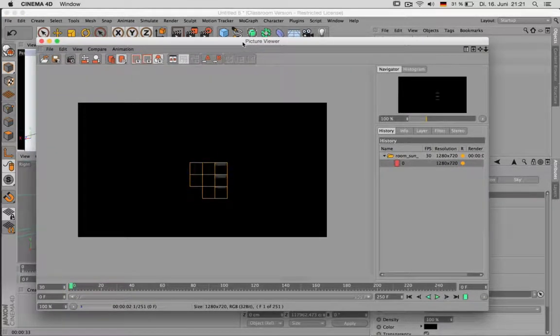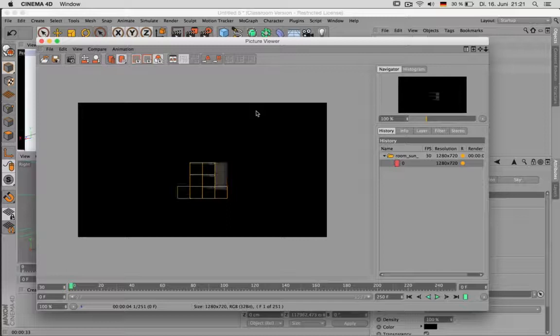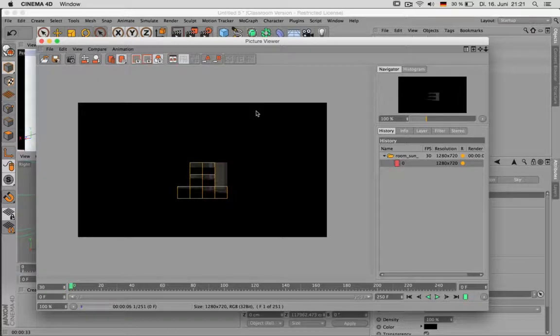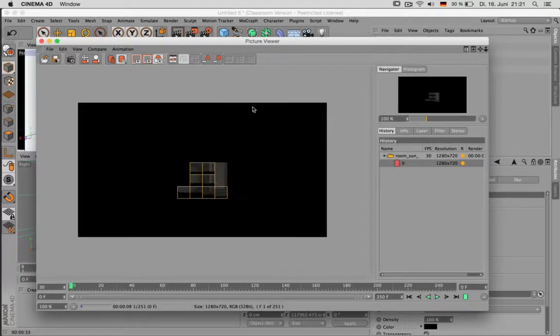After that all you have to do is click on the render to picture viewer. And it will take, depending on your machine, it will take quite a while. Maybe 2 minutes per frame if you are fast. Maybe a lot more.